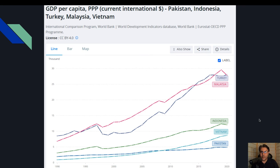In the first slide, the point of view is GDP per capita. GDP per capita is basically the measure of how much output one individual in a country is producing. You can see here that Turkey and Malaysia are at one level. Then Indonesia and Vietnam are at one level. Then Pakistan is below. This is why Pakistan is relatively poorer compared to other countries.